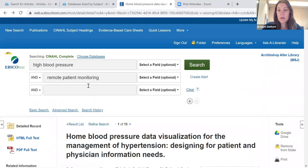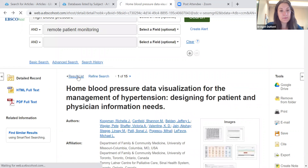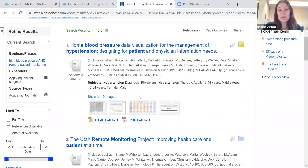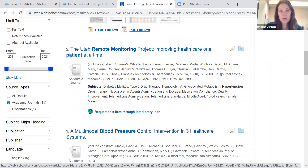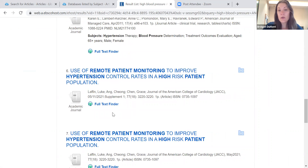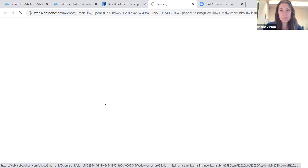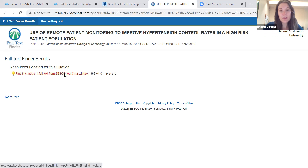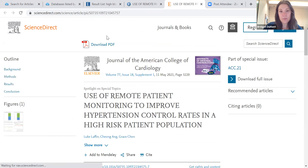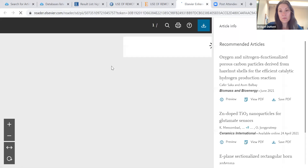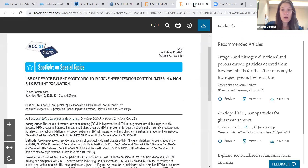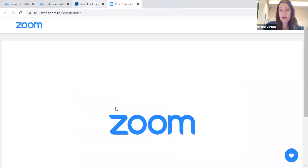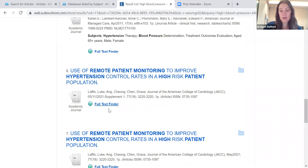Let's go back to our result list. You'll notice this one has a PDF full text attached. But scrolling down to number six, you'll notice there's a full text finder and not a PDF attached. Some students get intimidated by a full text finder because the PDF isn't right there. But if you click on that, it's going to redirect you to a separate hyperlink. Click on that hyperlink and here's our article — just hit Download PDF. So if you see an article that has a full text finder as opposed to a PDF, don't disregard it — it's still really easy to get the full text.